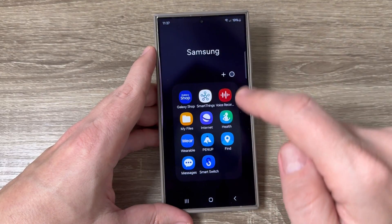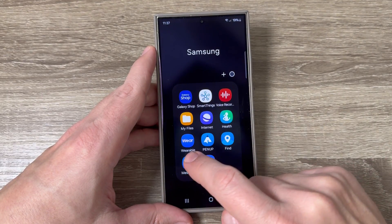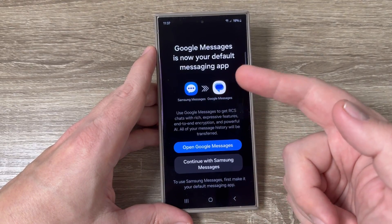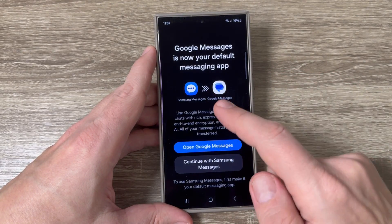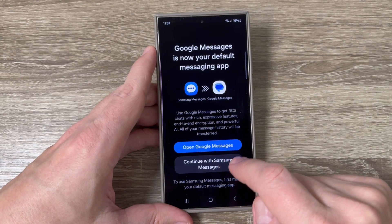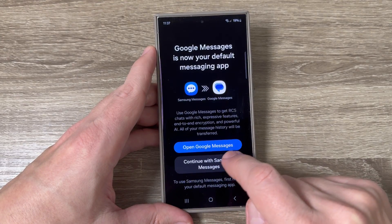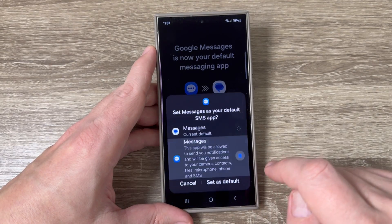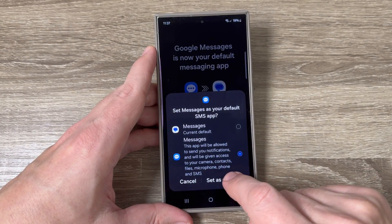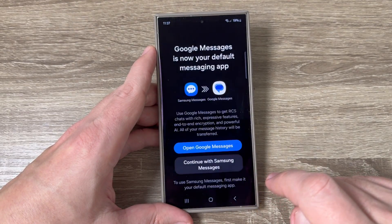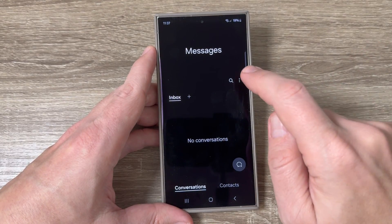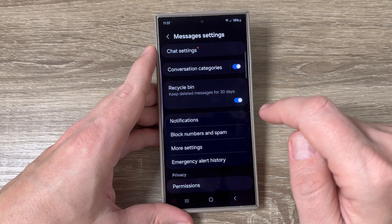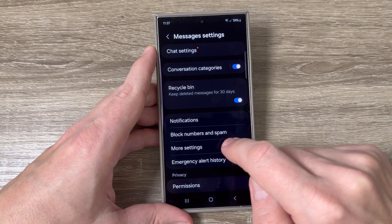The second messages app is from Samsung. First you need to set it as the default messages app. To do this, tap on 'Continue with Samsung Messages,' check the other app, and then tap on 'Set as Default.' Now tap on the three dots, tap on Settings.